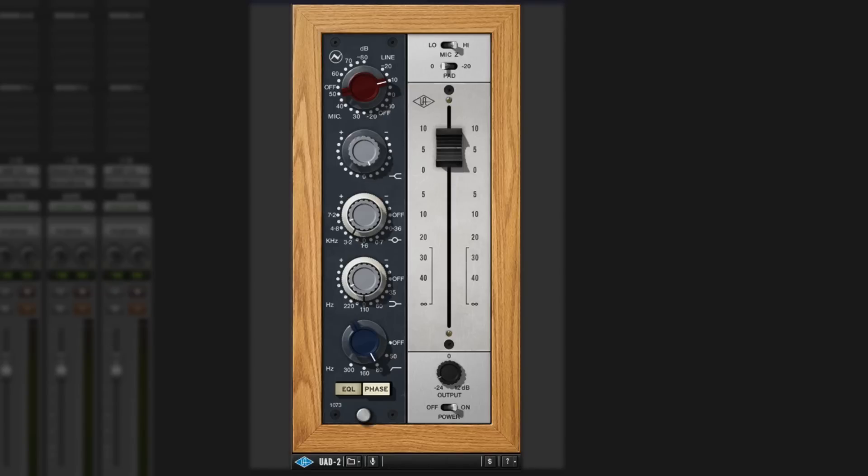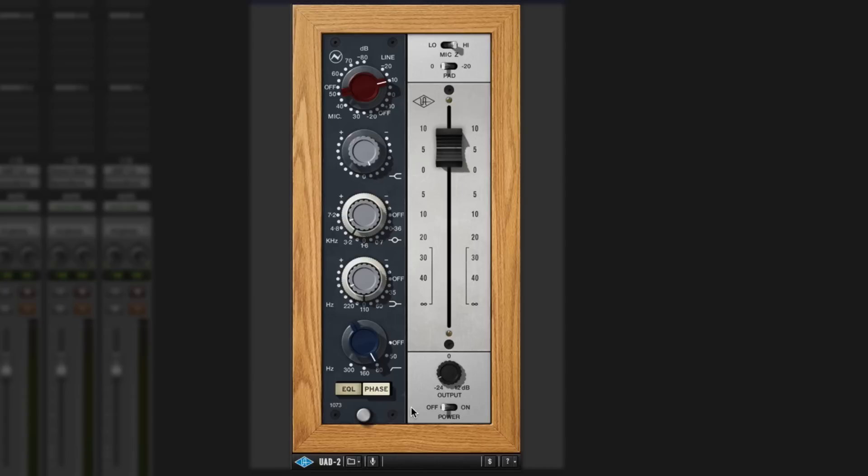Let me play the snare now. You can really put some character into that snare. That's off. And back on again.